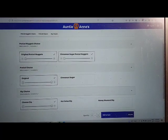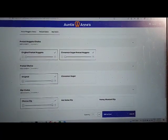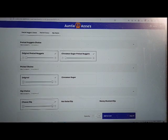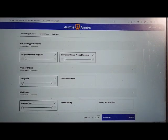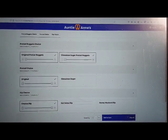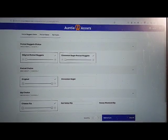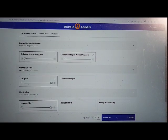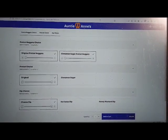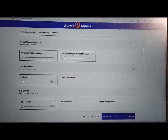Expanded heading level two dip choice list with six items. Clickable cheese dip toggle button pressed, quantity slider. Hot salsa dip toggle button not clickable. Honey mustard dip toggle button clickable. Caramel dip toggle clickable. Cream cheese dip clickable.